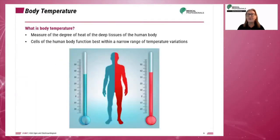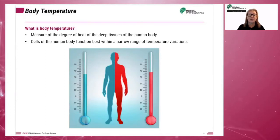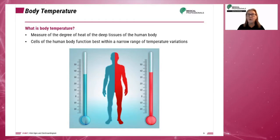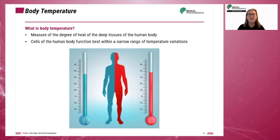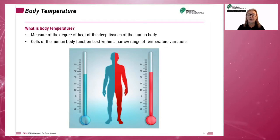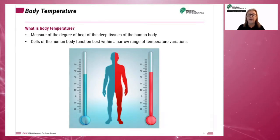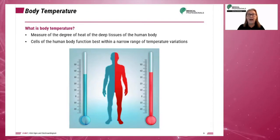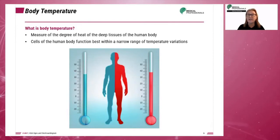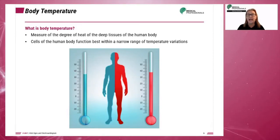Body temperature is a measure of the degree of heat of the deep tissues of the human body. Humans are warm-blooded and cells of the human body function best within a narrow range of temperature variations. Body temperature must maintain a relatively constant level despite extremes in the external environment temperature.